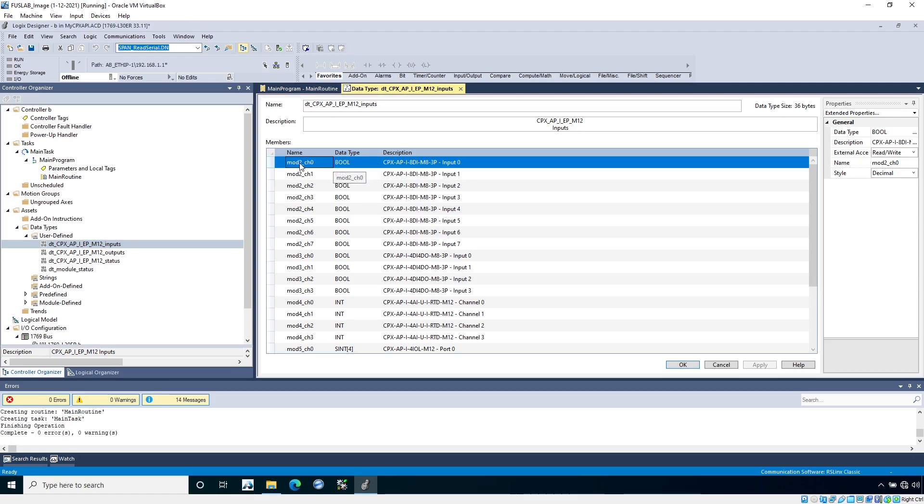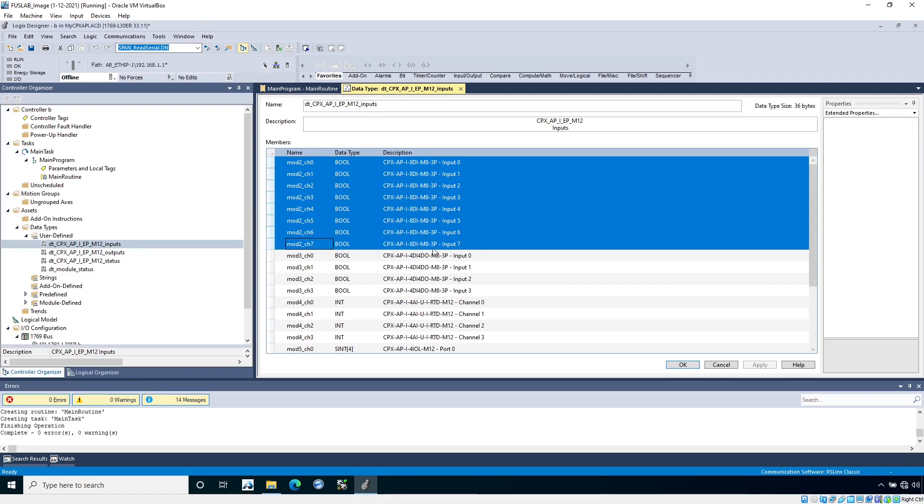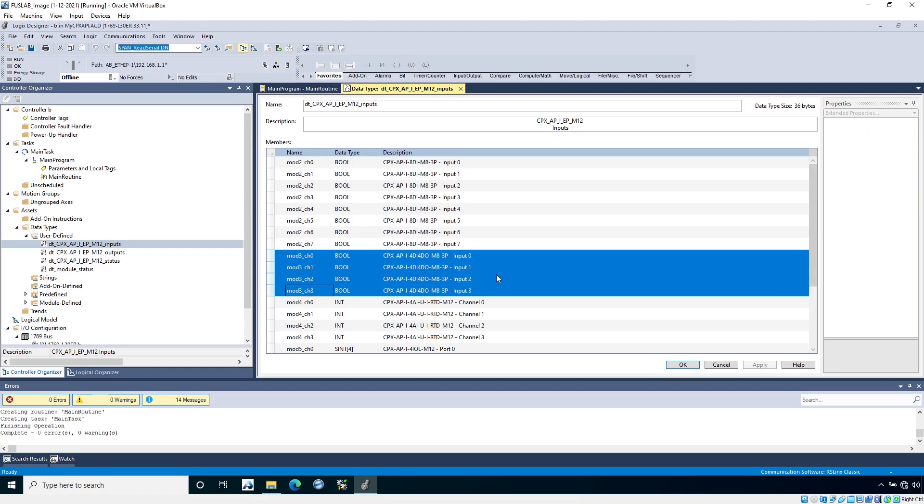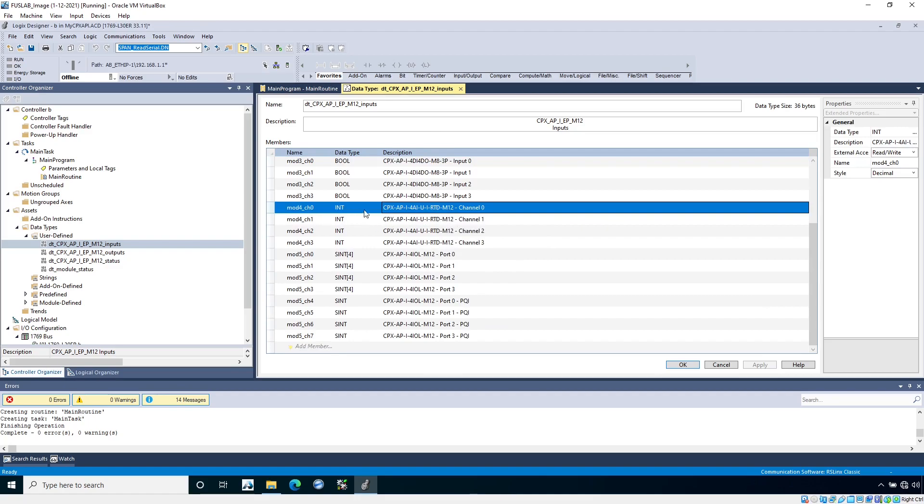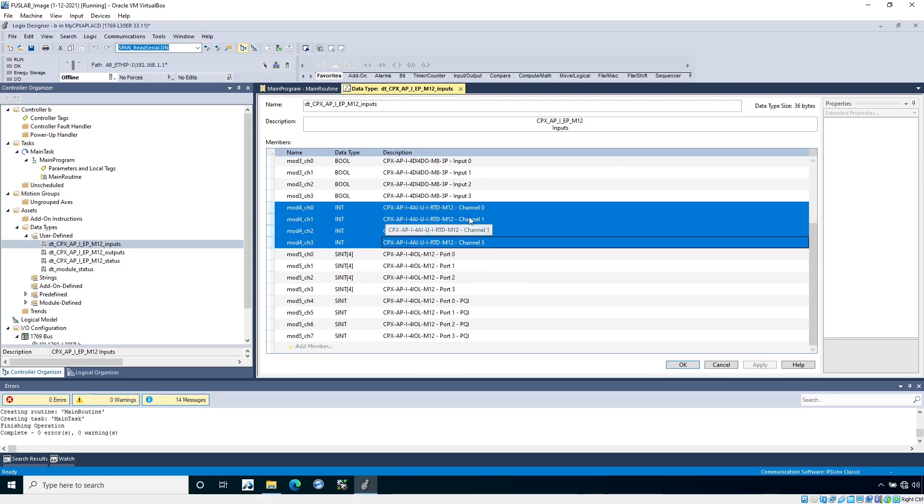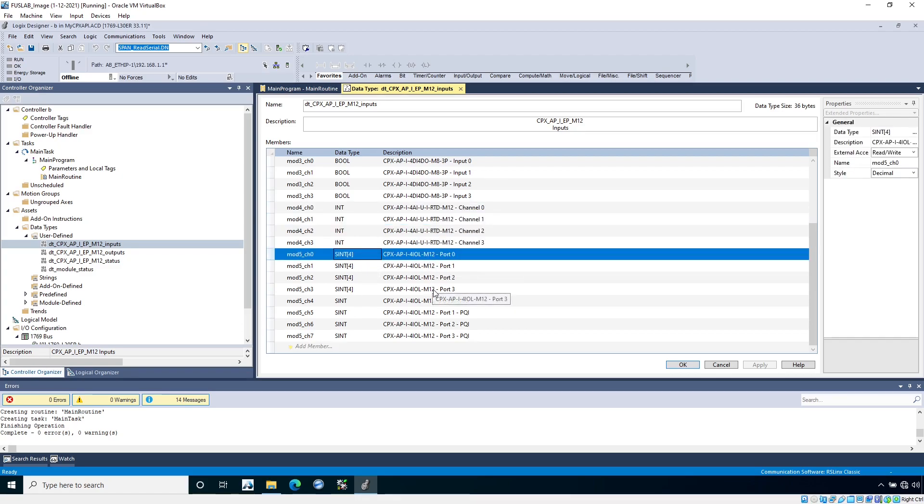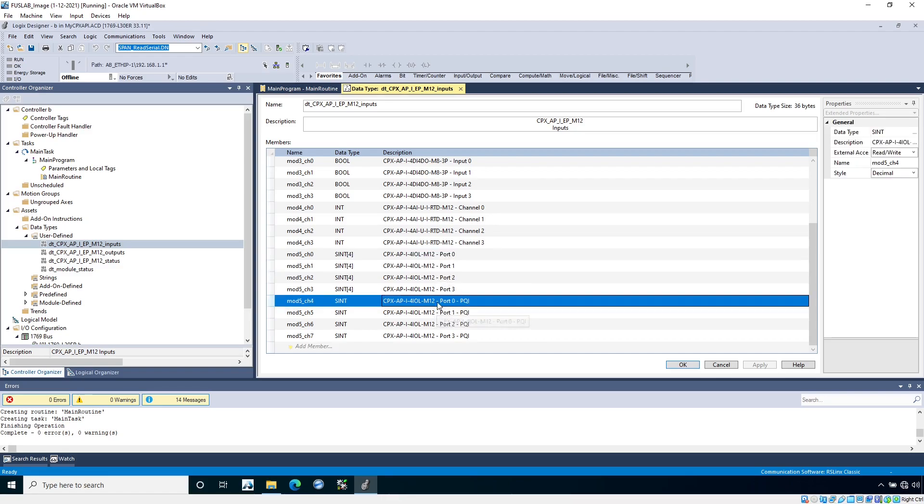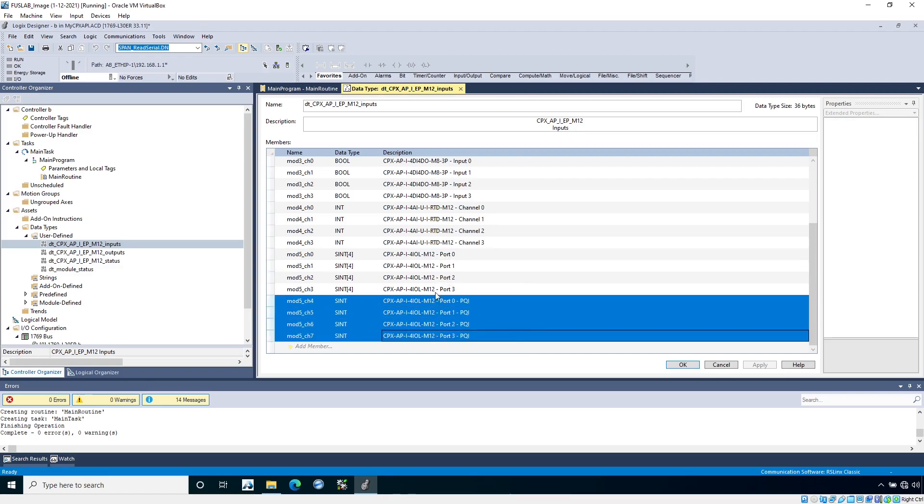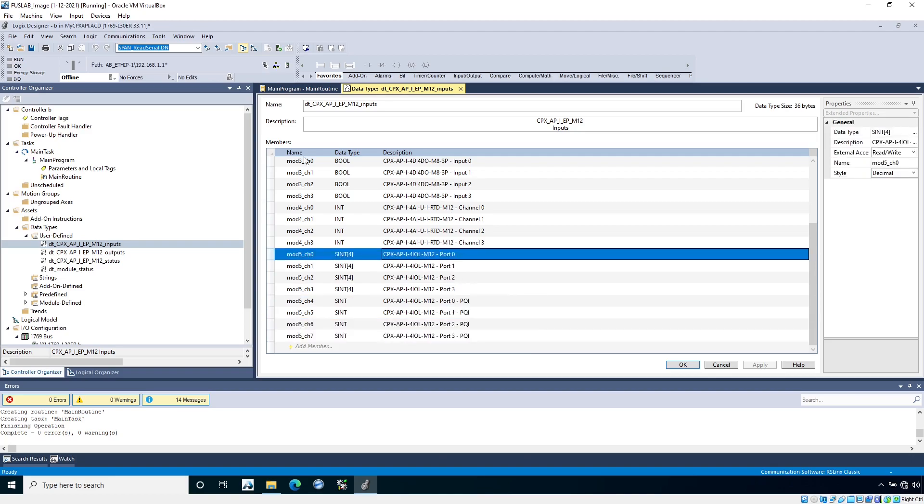Instead of working with raw data, it is actually mapping it into a UDT with those CPS instructions. You can see it's going to give you which physical module it is, what type it is in the description. We know this is my 8DI module and then I have channels 0 through 7, which are the eight inputs on that 8DI module. I have my module 3, which has four inputs because it's a 4DI 4DO module. I have my analog input module, which is going to be four integers. And I have my 4 IO-link module, which is going to be four arrays of sints, four bytes long. Then I have this PQI data, which we don't use.